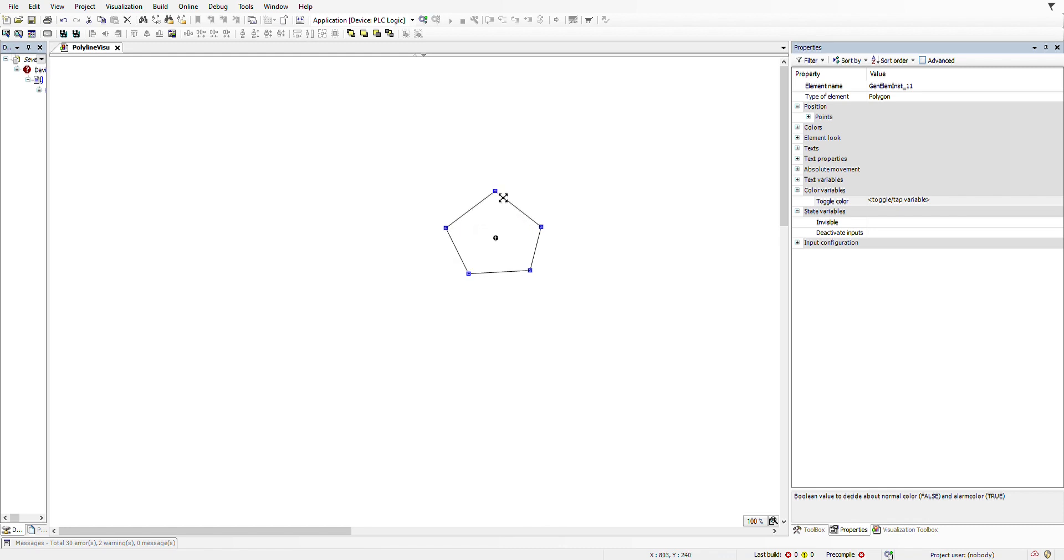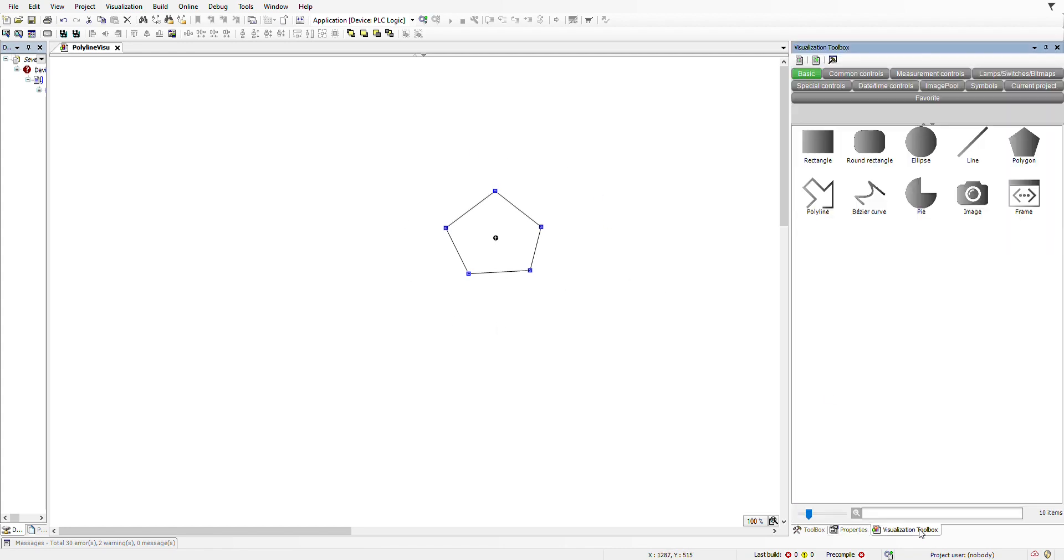There are two main ways, and this applies to all three kinds of the visualization elements that I just mentioned: polygon, polyline, and the busy curve.